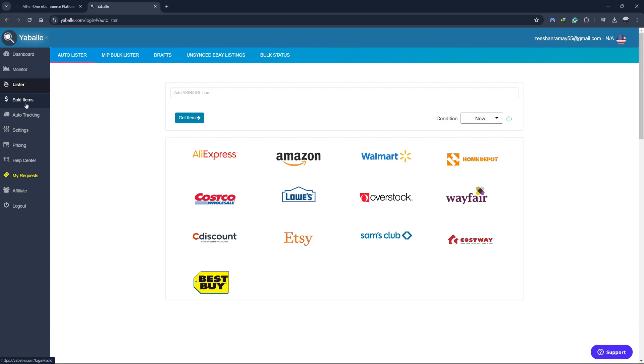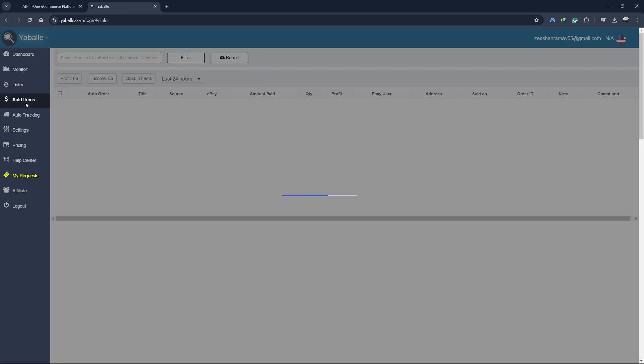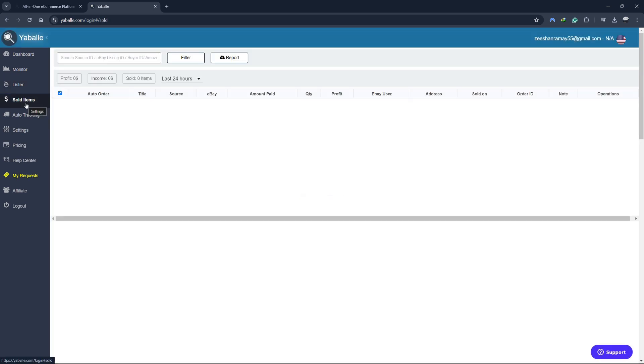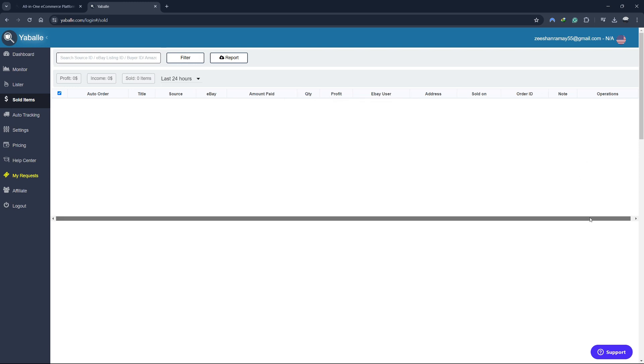Next, let's look at the Sold Items section. The Sold Items section is where you can track all the products you've sold. This section provides detailed information about each sale, including the buyer's details, the sale price, and the date of the sale. You can also see the status of each order, such as whether it has been shipped or if there are any issues that need to be addressed.